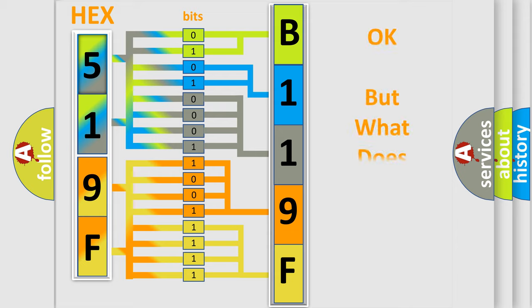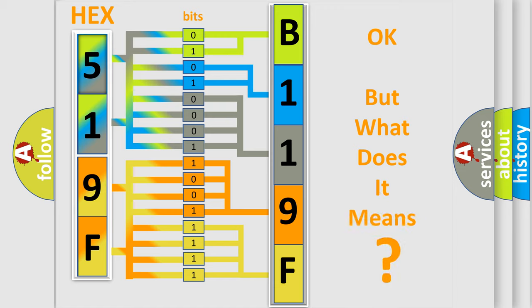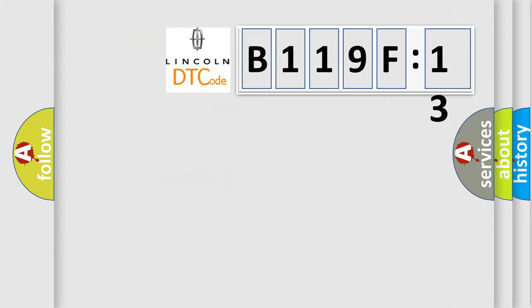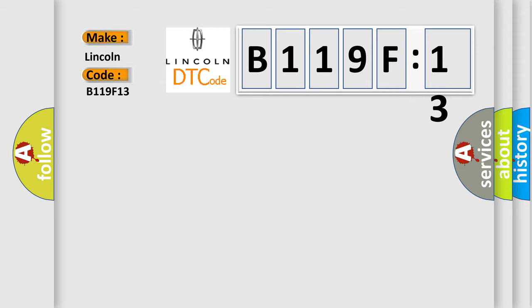We now know in what way the diagnostic tool translates the received information into a more comprehensible format. The number itself does not make sense to us if we cannot assign information about what it actually expresses. So, what does the diagnostic trouble code B119F13 interpret specifically for Lincoln car manufacturers?